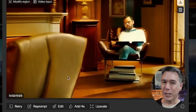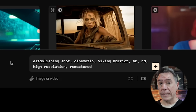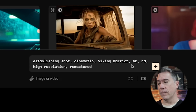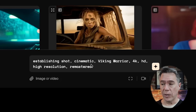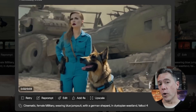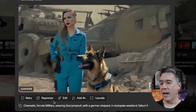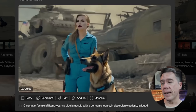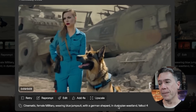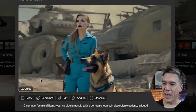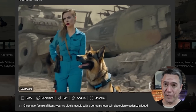Prompting is relatively friendly. Pika has always been pretty good about that. You could use fairly detailed prompts like 'establishing shots, cinematic, Viking Warrior, 4K HD, high resolution and remastered.' Or you can use more naturalistic language, as I did in this Fallout-inspired shot: 'cinematic, wearing blue jumpsuit with a German Shepherd in a dystopian wasteland.' I know there's a weird mutant thing happening back there, but overall I just love this shot.